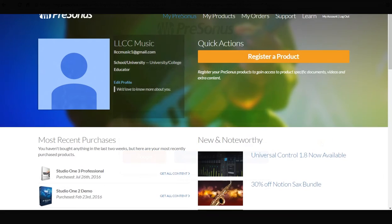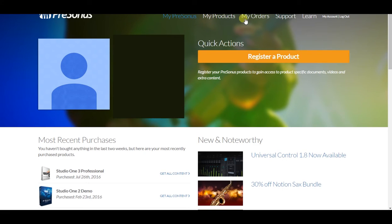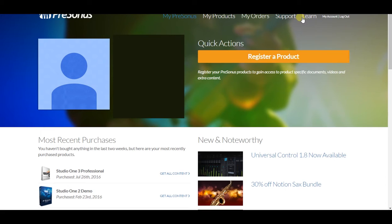Okay, I have logged into my Presonus account using my Gmail. And what I'm going to do is look at the top here. My Presonus, my products, my orders, and support, and learn. If you want to start with some tutorial videos, some articles, whatever, that's a great way to go. Support is for extra help, of course.